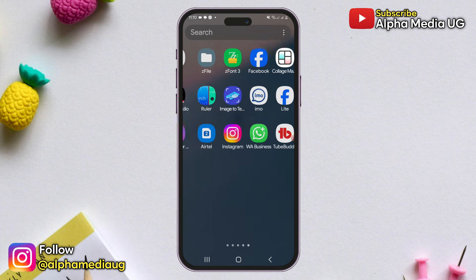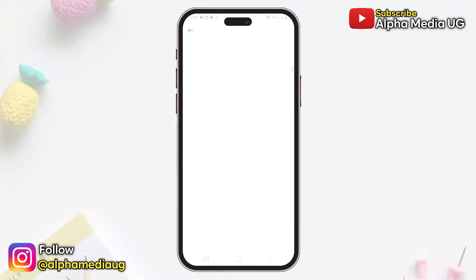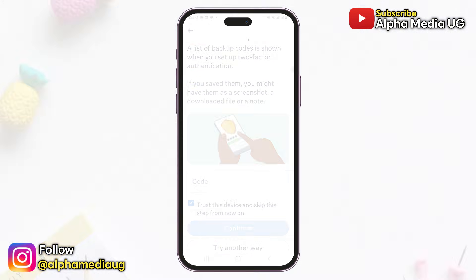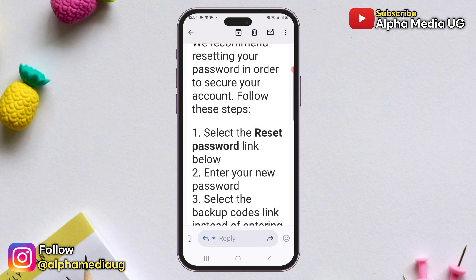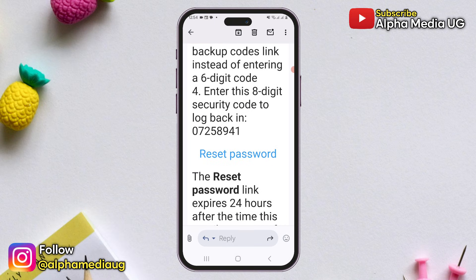If you've set up two-factor authentication on Instagram but forgot or lost access to all the verification codes, in this video I will show you how to get a backup code for Instagram, even if you no longer have access to the ones you originally saved. Instagram will provide you with an alternative backup code that you can use to access your account, allowing you to make changes later on.